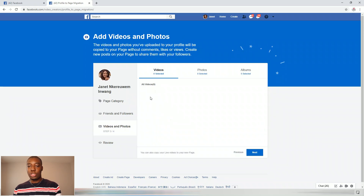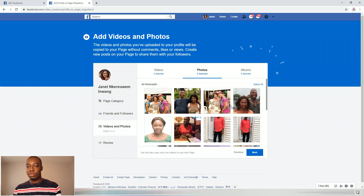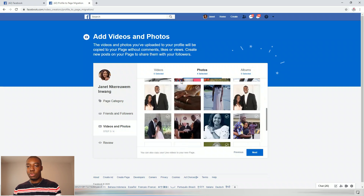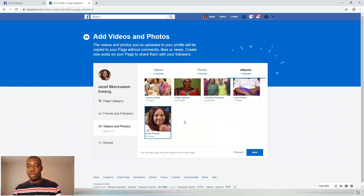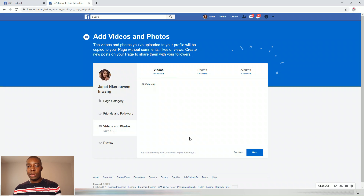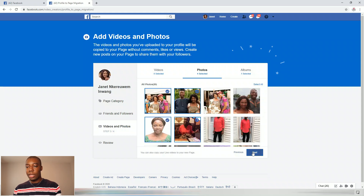Once you click 'Next,' it will take you to where you select your videos or pictures. She has a couple of pictures here. You can select a few — just select the important profile pictures. You can also select profile pictures from the album. She doesn't have any videos. I've selected about four or five things and then I click 'Next.'